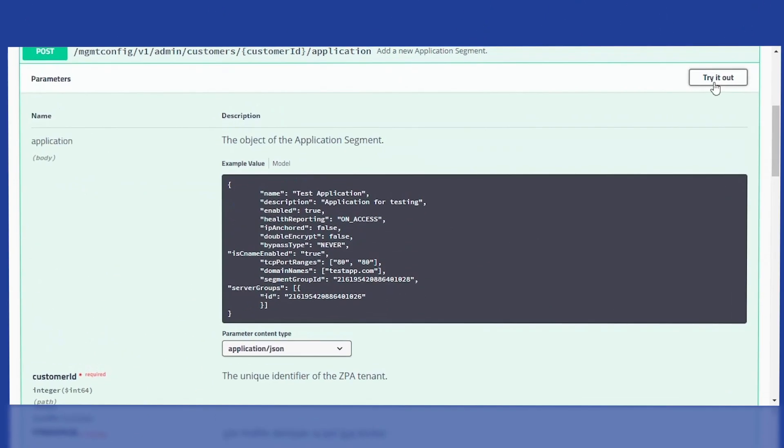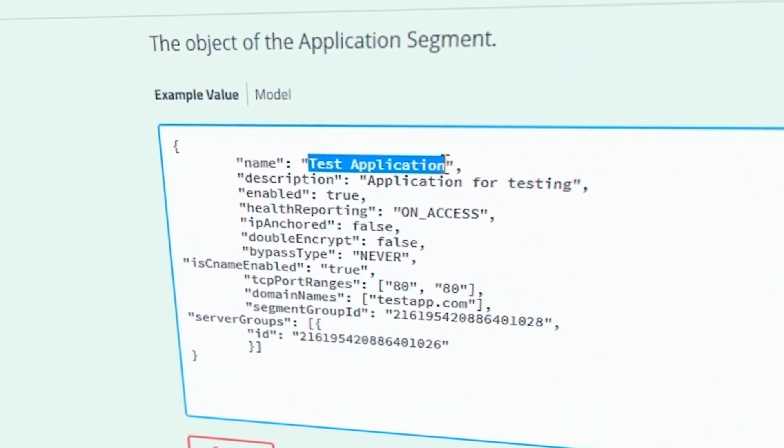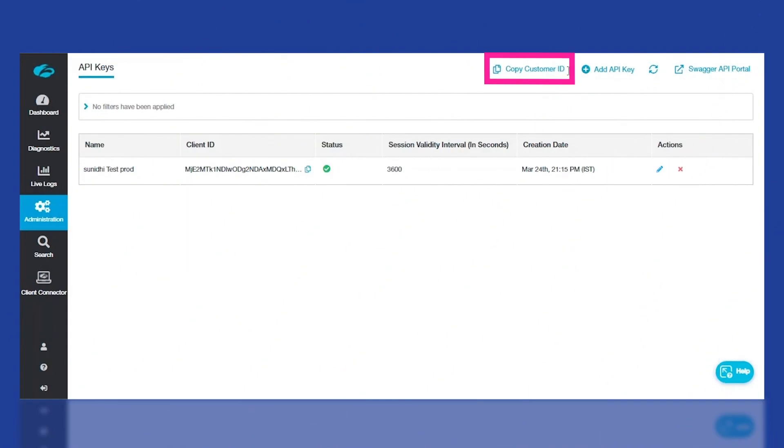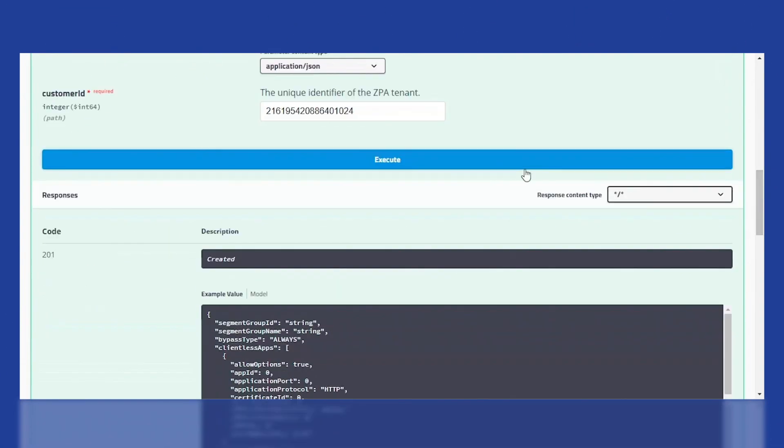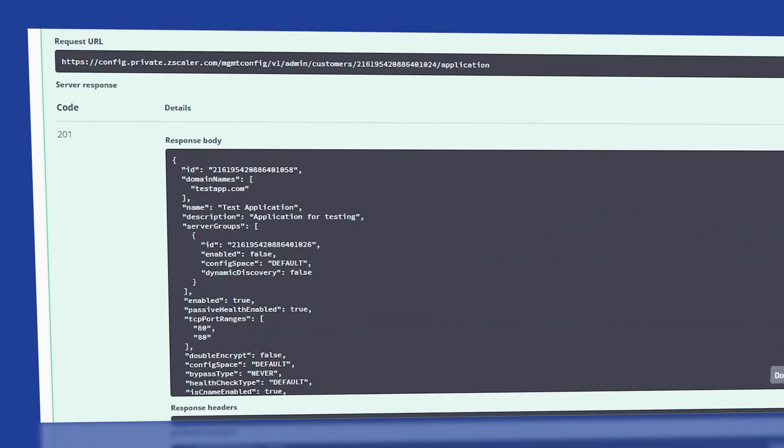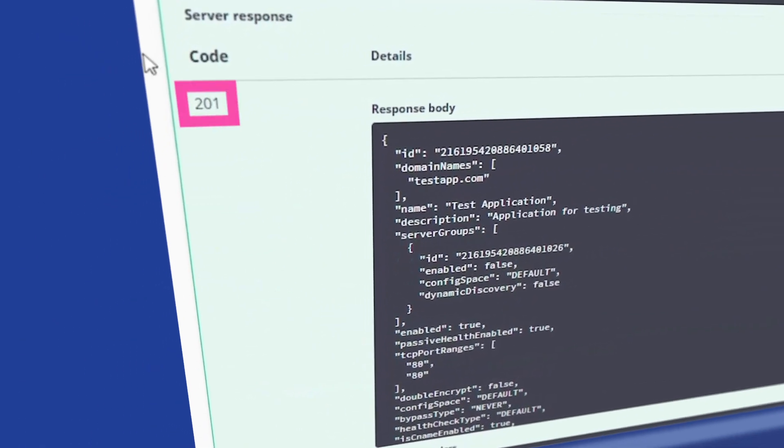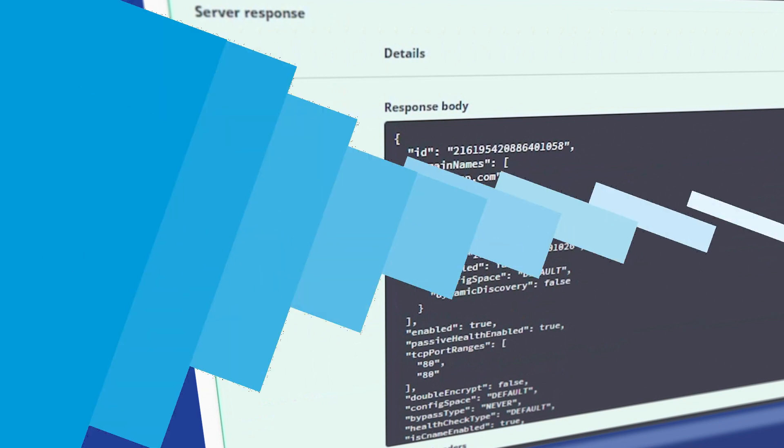Continuing, let's call this new application segment Test Application, add the customer ID, and click Execute. This returns a 201 code, meaning the resource has been created successfully and includes the details of the application segment.